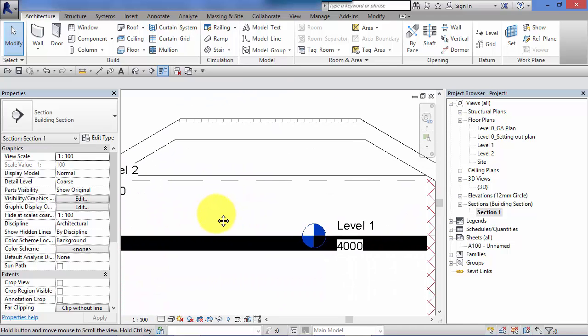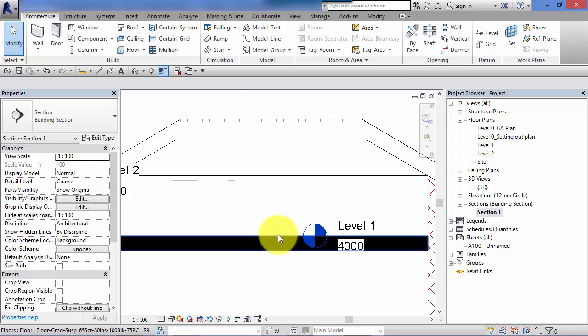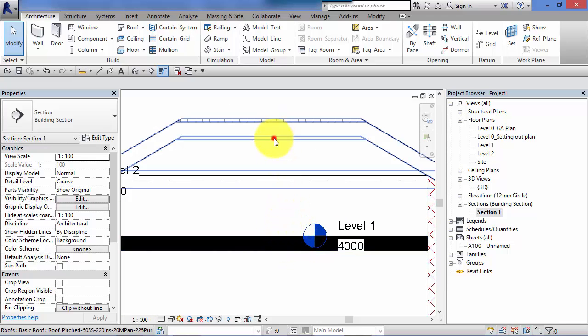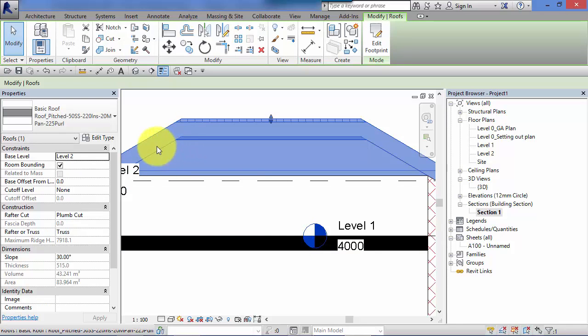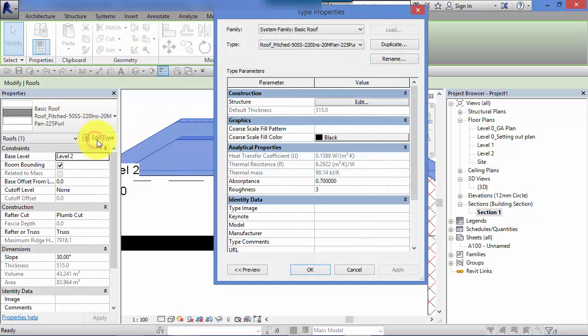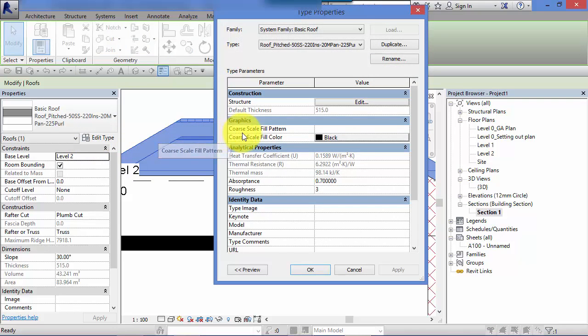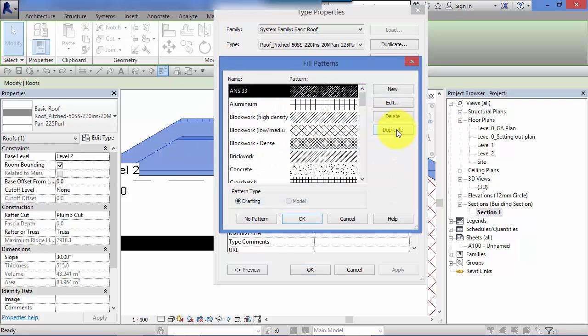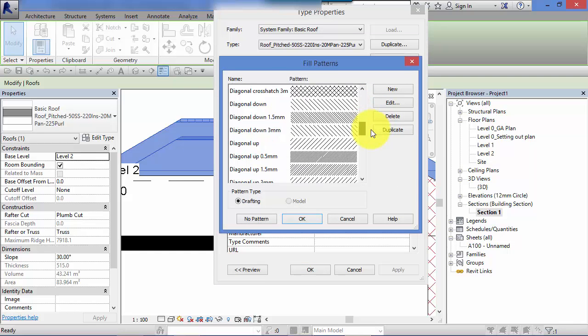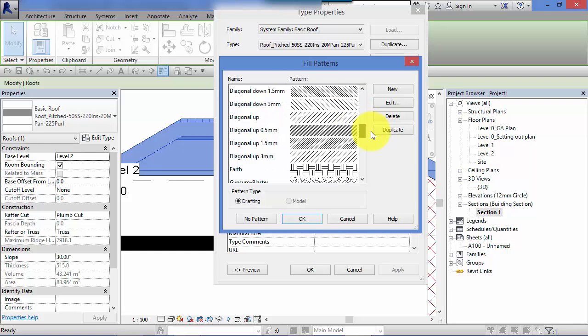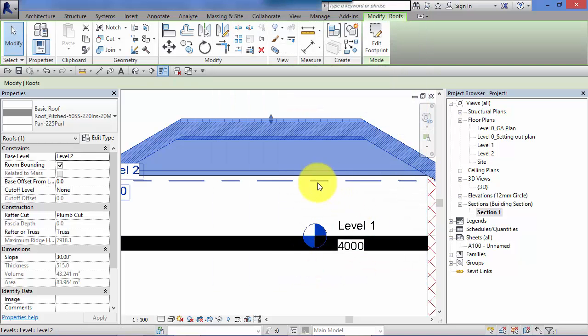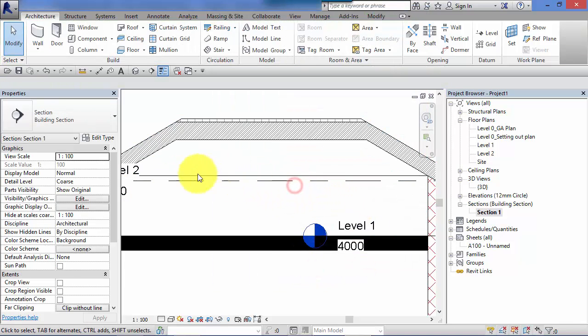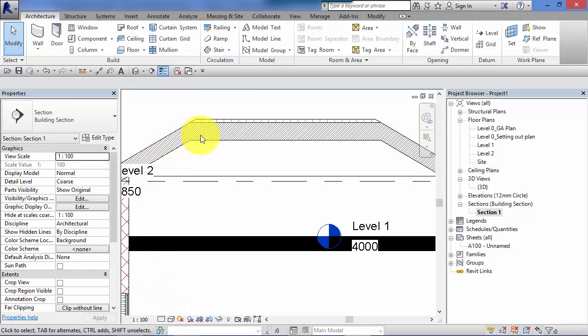Exactly the same for the other system families such as the floors and the roof, just do that very quickly again there. So pick the roof, hit edit type and in there you're going to find the coarse scale fill pattern. So click on the little drop down, pick a pattern for it, change the color if need be, I'm going to leave that on black for now, hit OK and there at the coarse scale you can see that pattern has been used where the element is cut through.